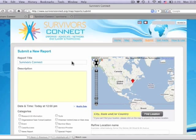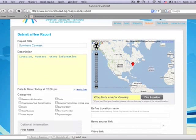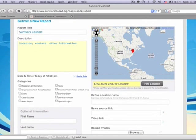For description, please put the following information: your organization's location, contact information, areas where you work, suspected areas of trafficking, and pictures and videos if you have them. Under categories, click organization.